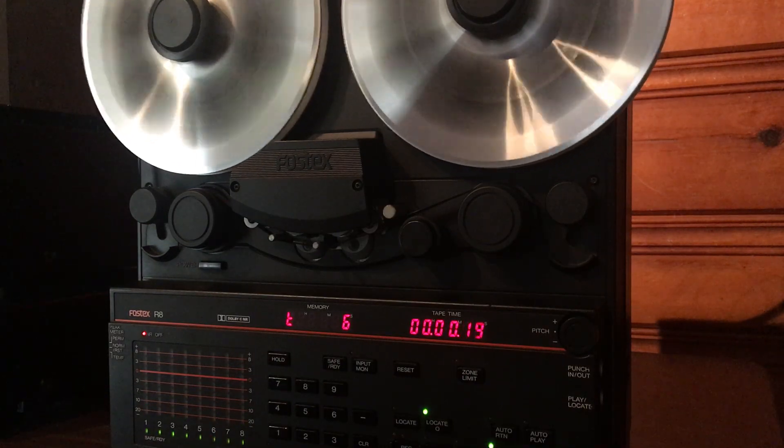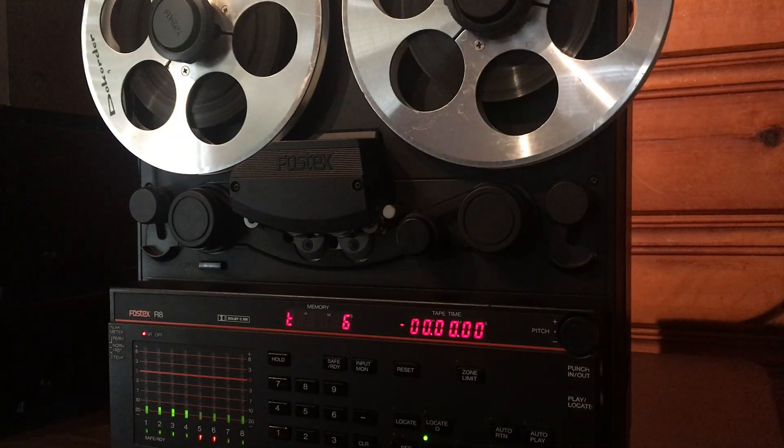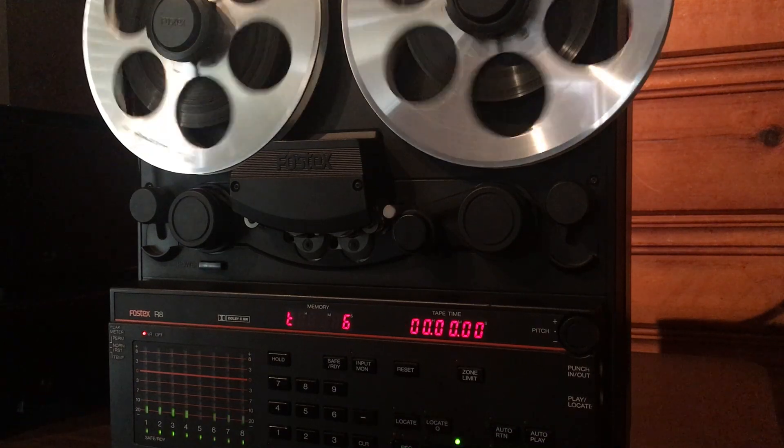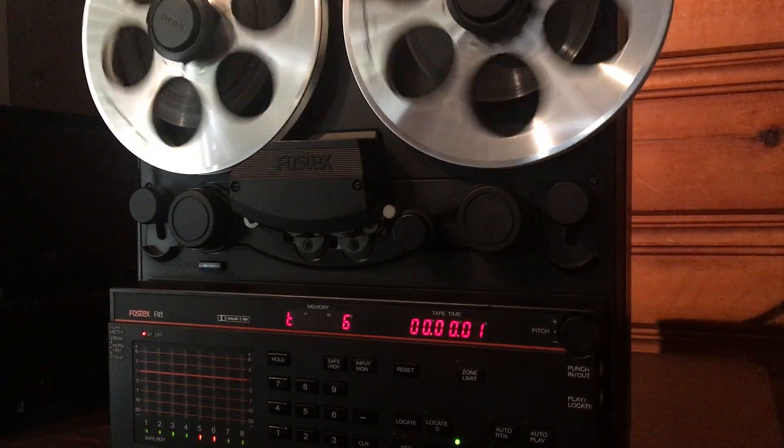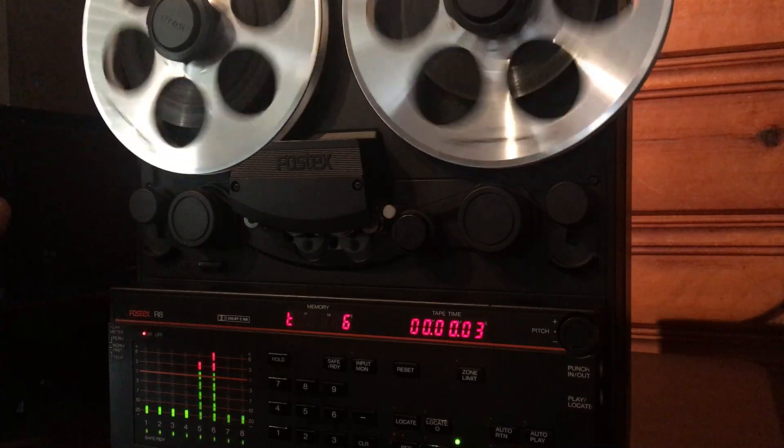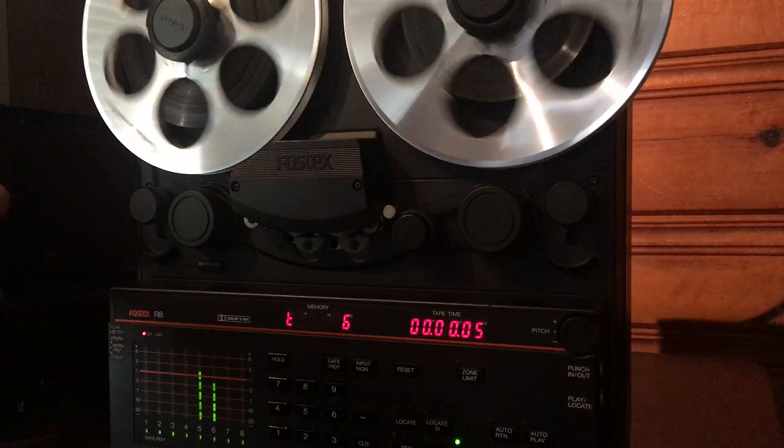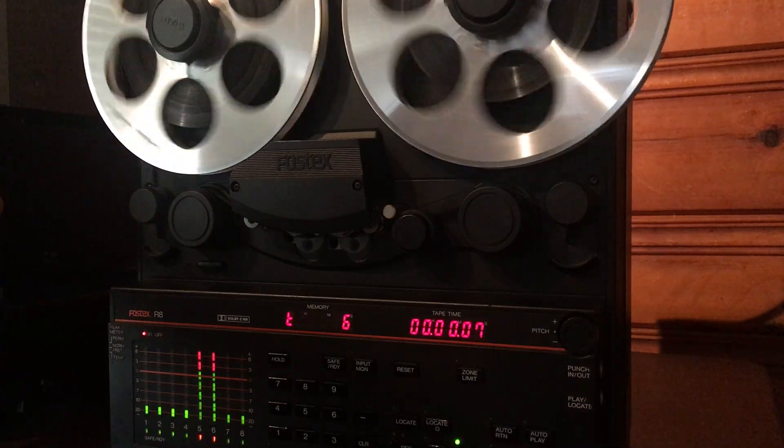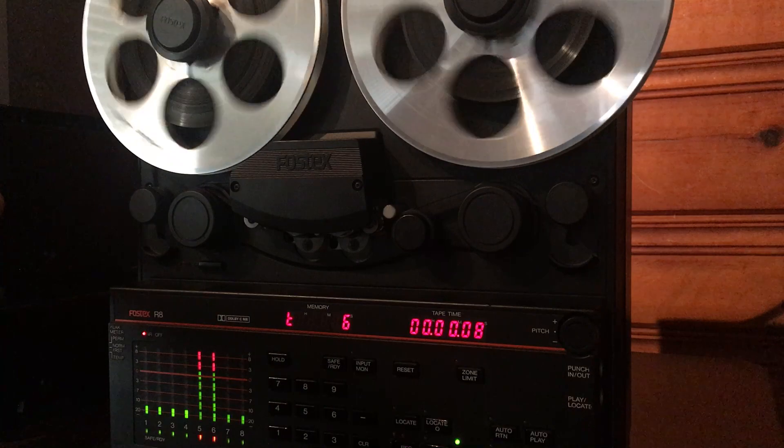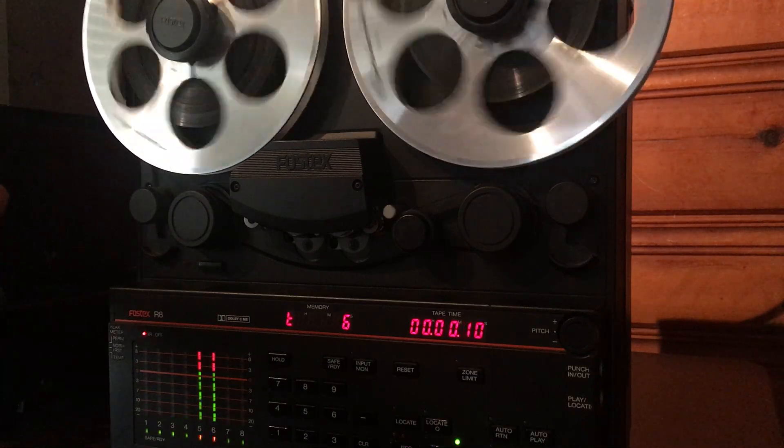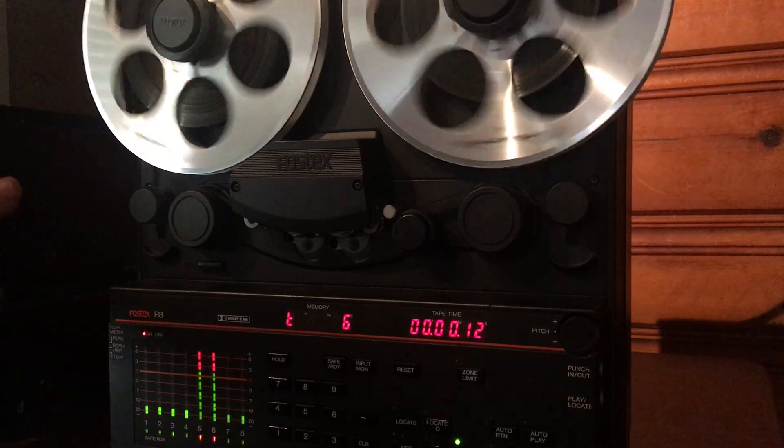But you know even with this old tape it still records and reproduces really really good. Definitely a good machine and really good working condition, everything works great, the Dolby works great. Anyways thanks for watching.